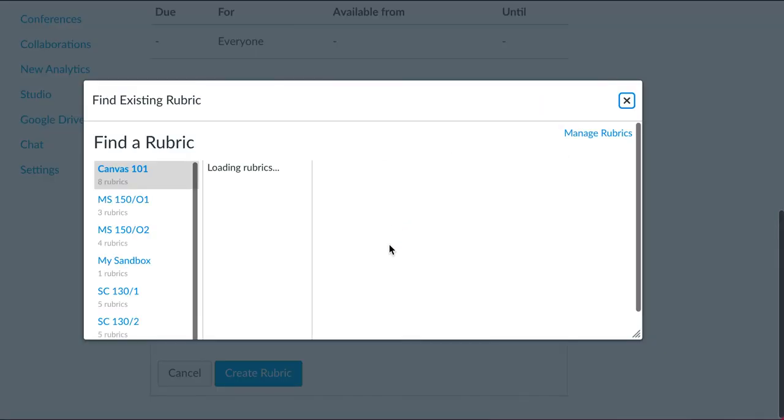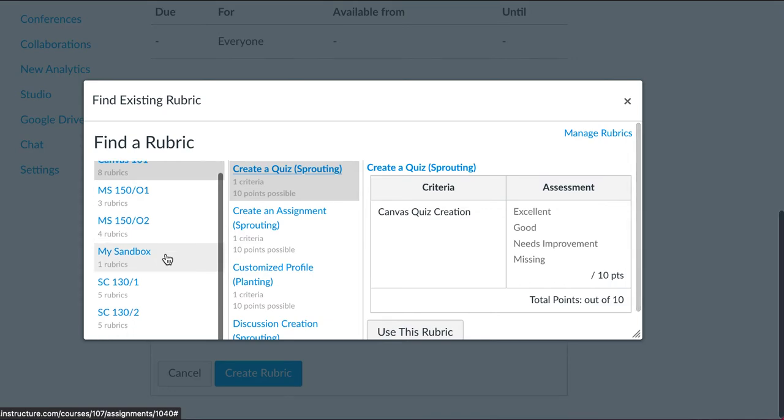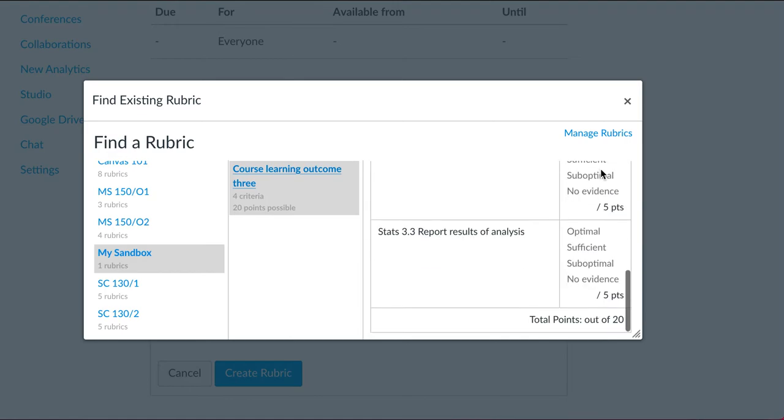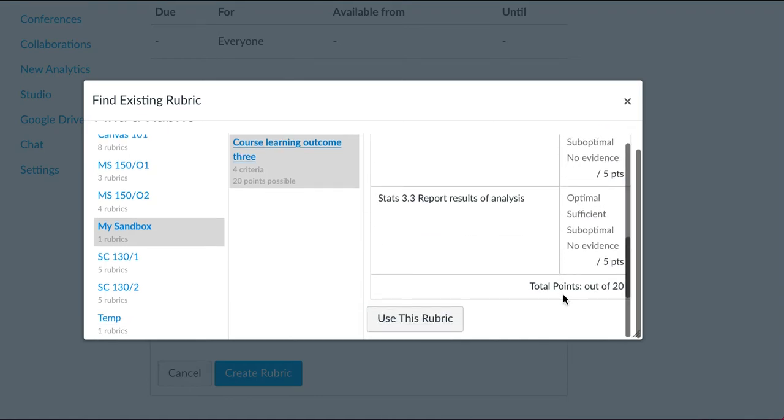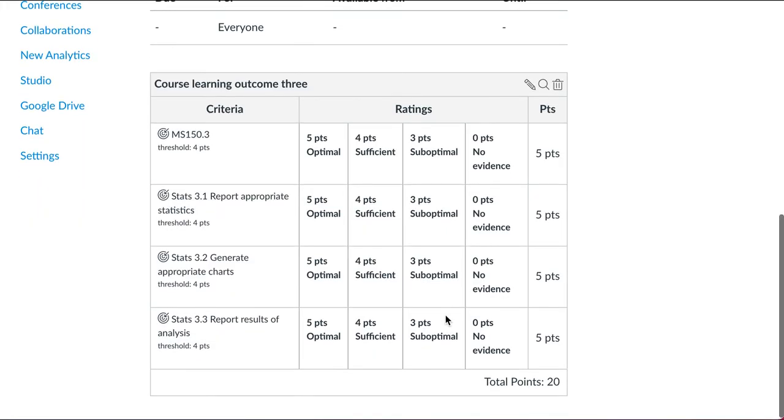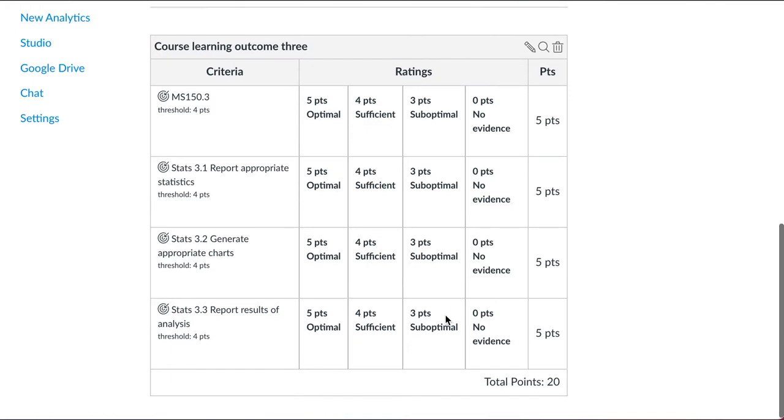find a rubric. I want my rubric here. Scroll down, use this rubric. You would think that this now automatically